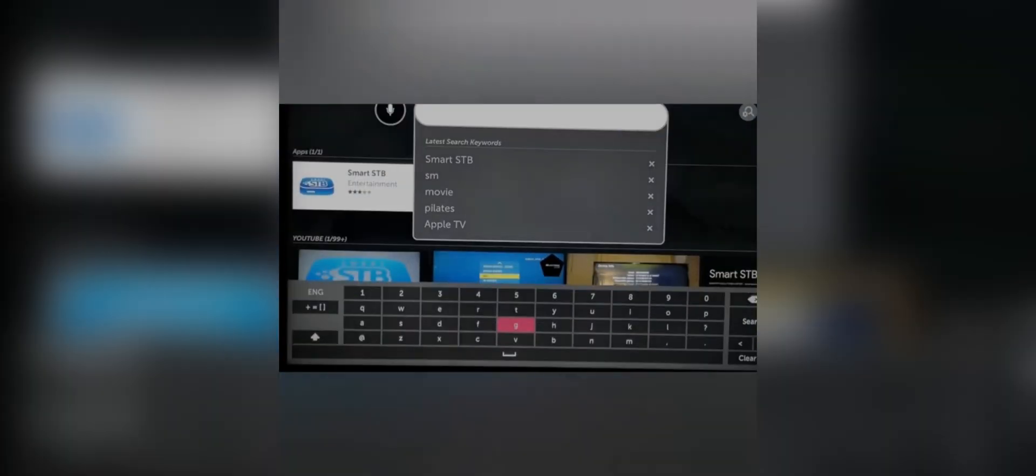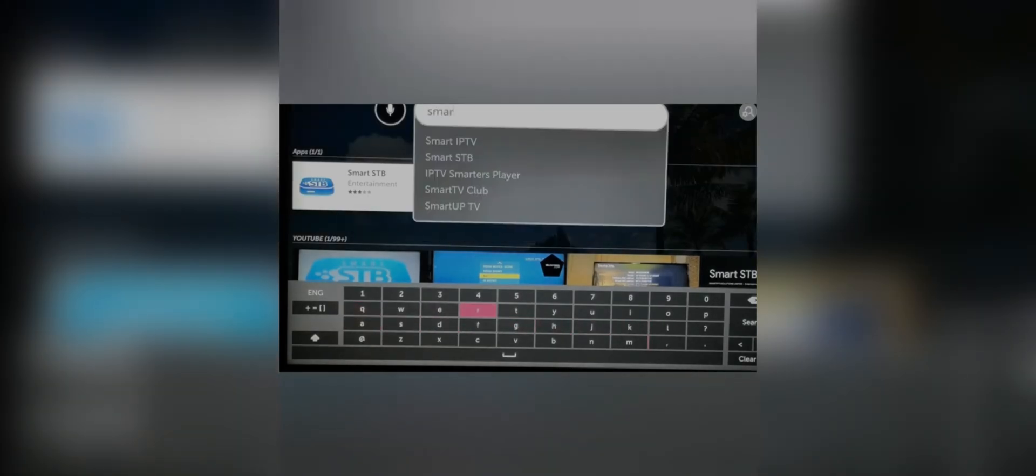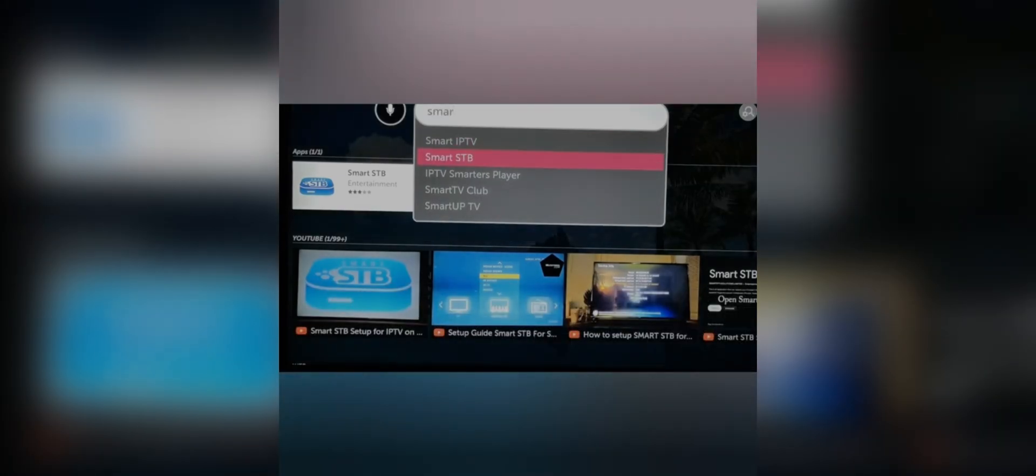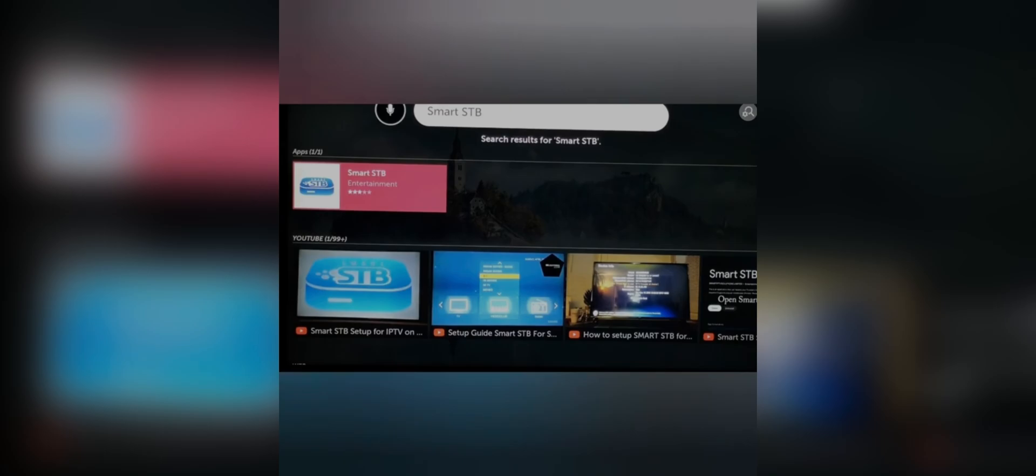Go to search and type here Smart STB. This application will appear. Now you will see that sometimes there are two applications, one is Smart STV and Smart STV Plus. Both are the same application, you can download either one of them.